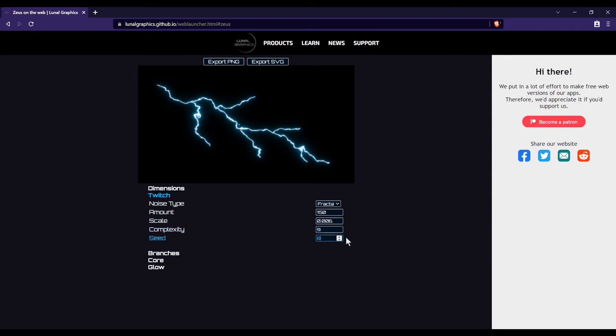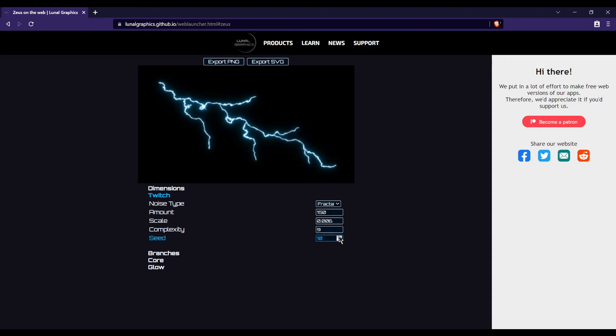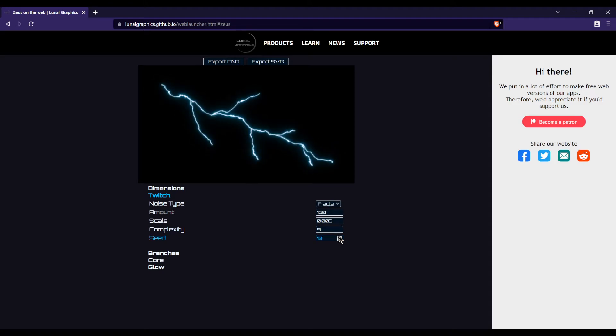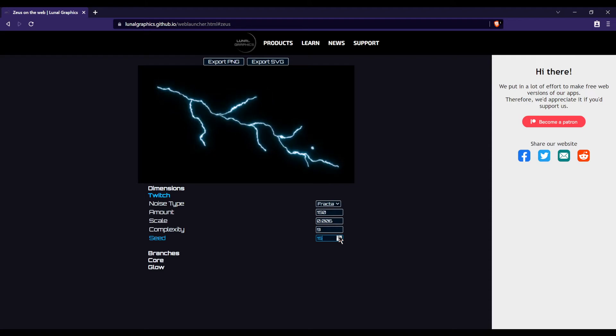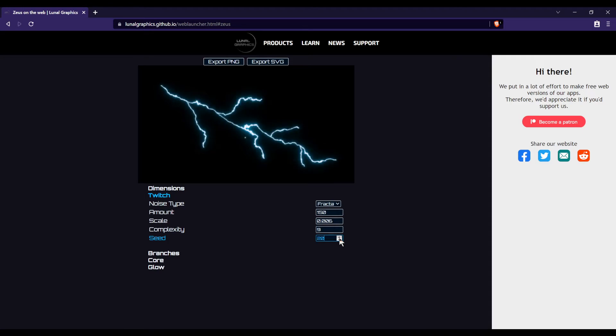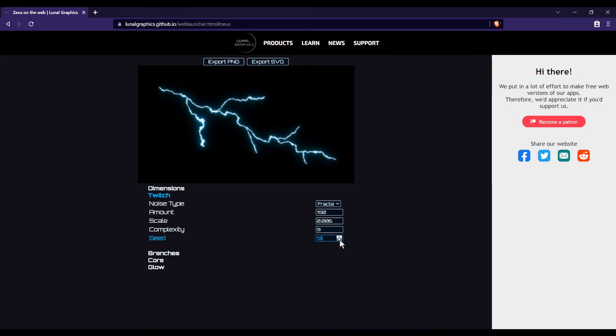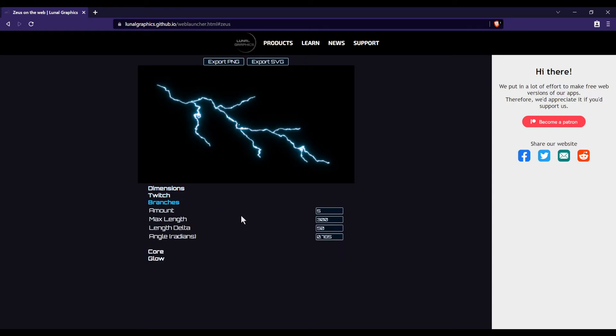And seed, this is random seed. So it just determines like a random variation. You can just scroll through this number to see if you can get a variation that you like of the effect.